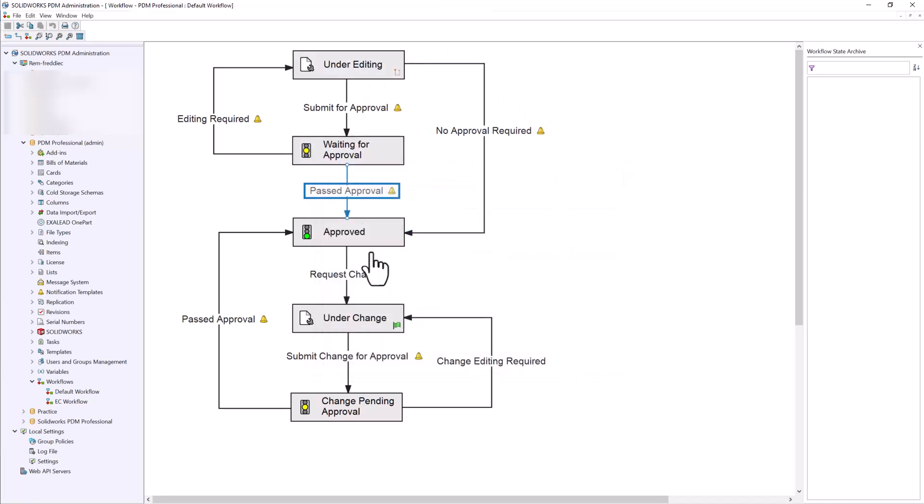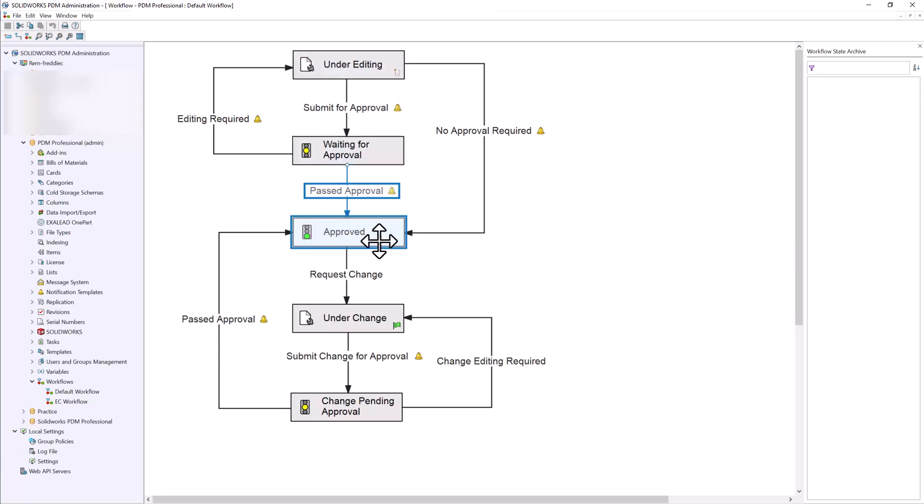So taking a look at this workflow, let's go ahead and take a look at some files that are in under editing. We'll push them through our workflow until they are approved. Once they're approved, we will see all of the automatic actions that occur.